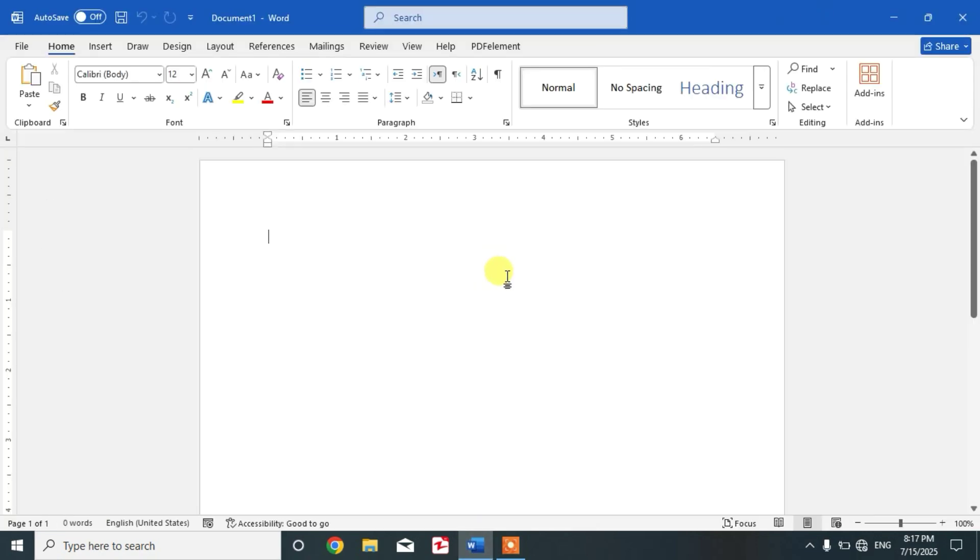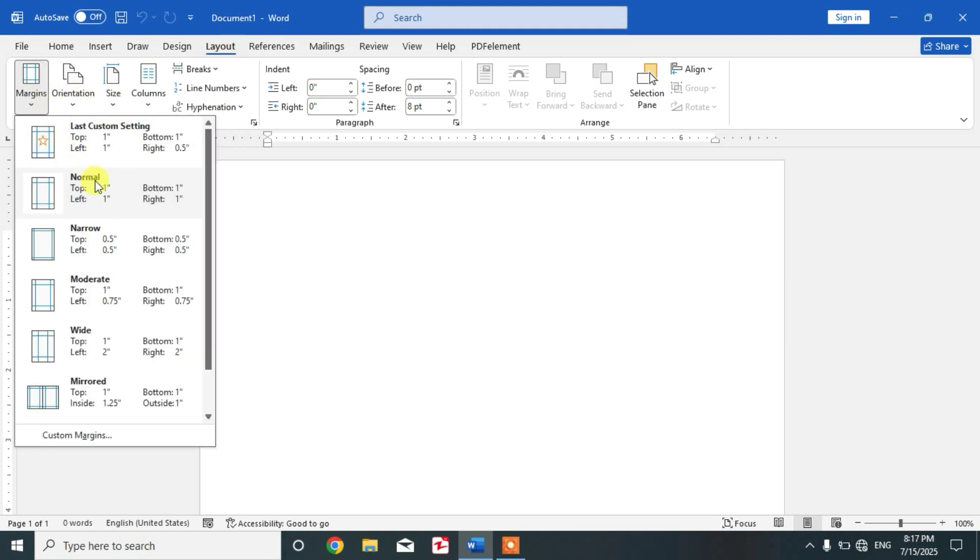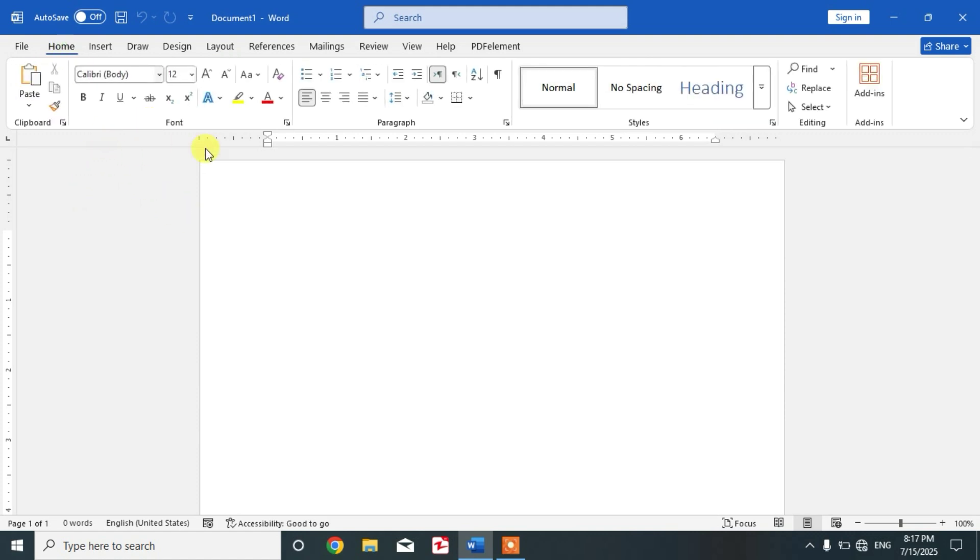After that, go to page layout and then click on margins. Keep the margins normal, means one inch all sides. Now go to home.